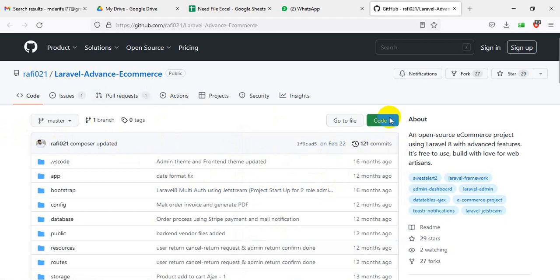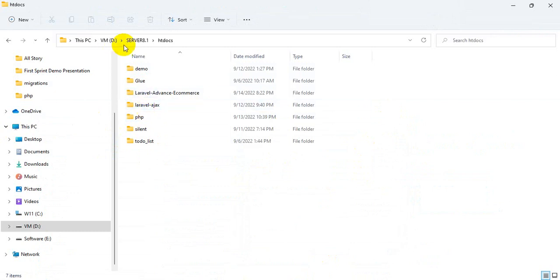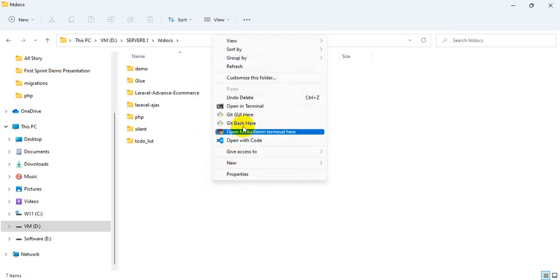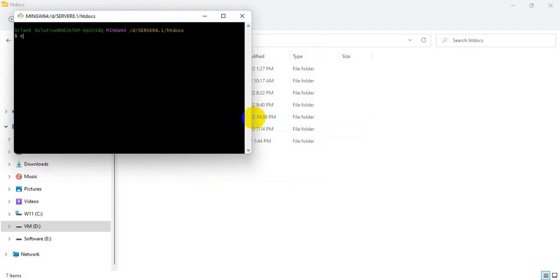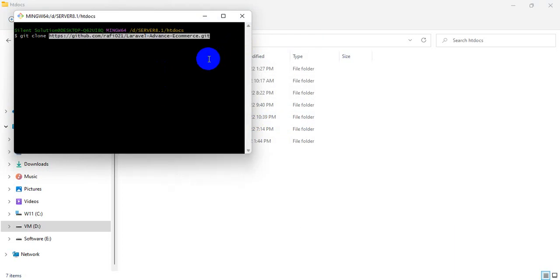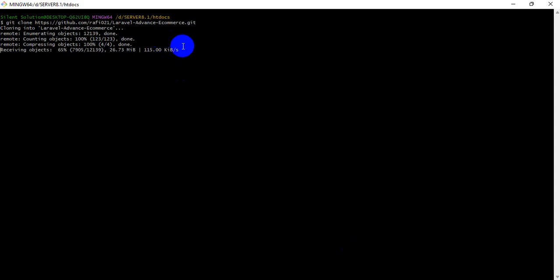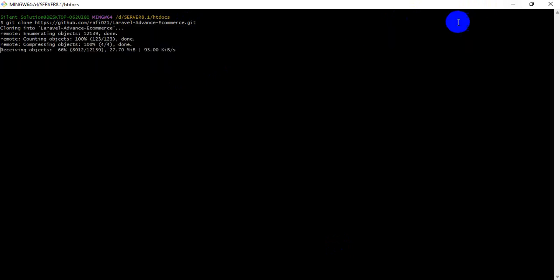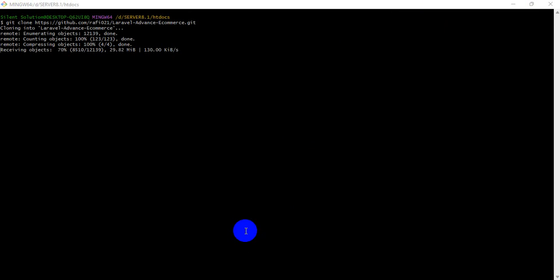First, we are going to copy the Laravel project and go to our drive. Go to the HDD docs folder, right-click and open git bash or terminal. I am using git bash; you can open a terminal. Just put this git clone command into it. I have already used this for some time because it is a very big file. We are going to see how to do local configuration, deploy Laravel, and upload to local server. Just wait.